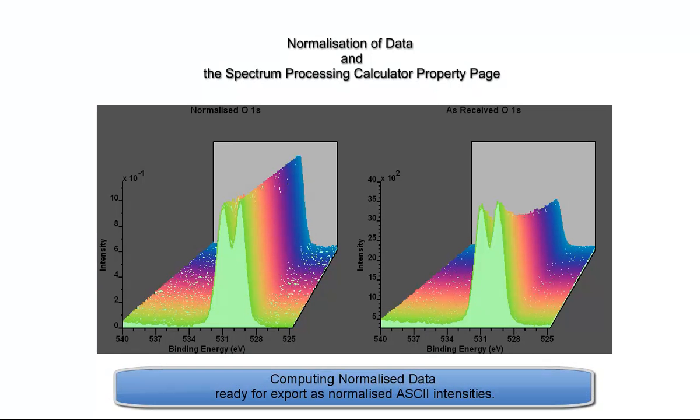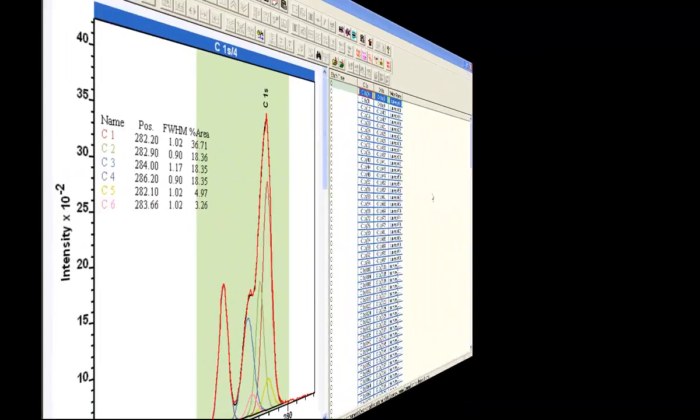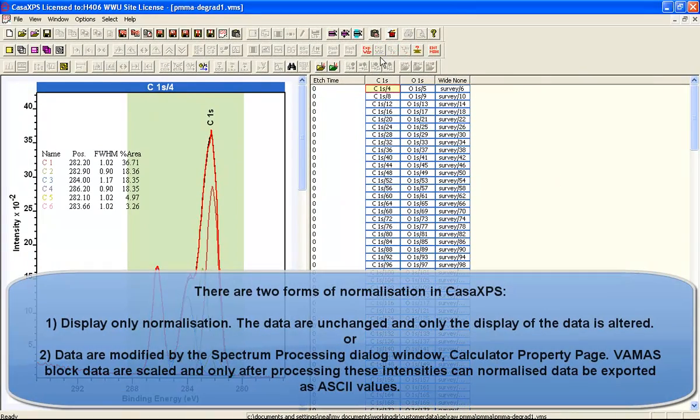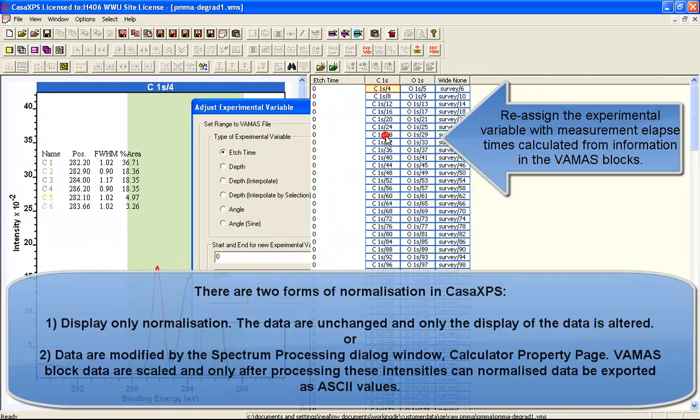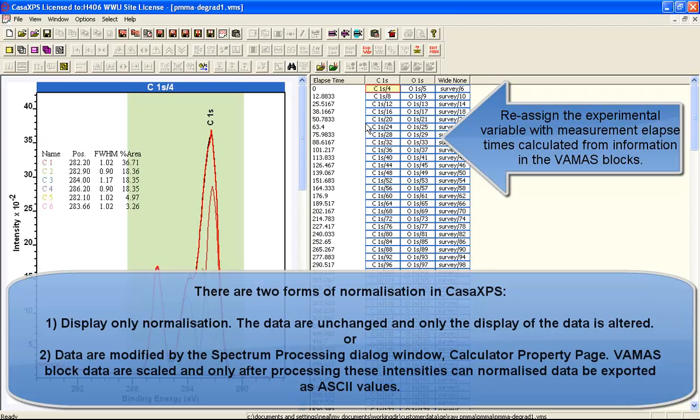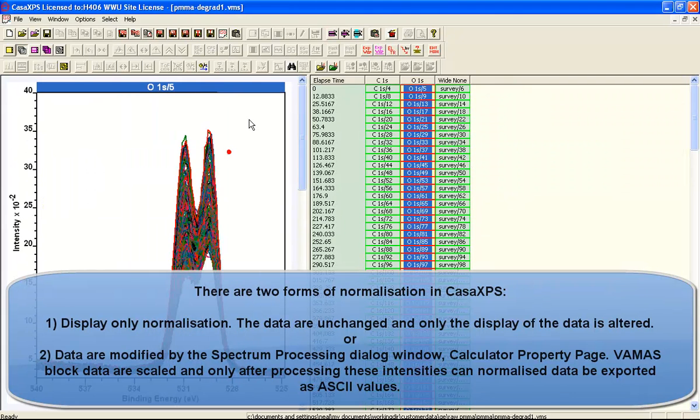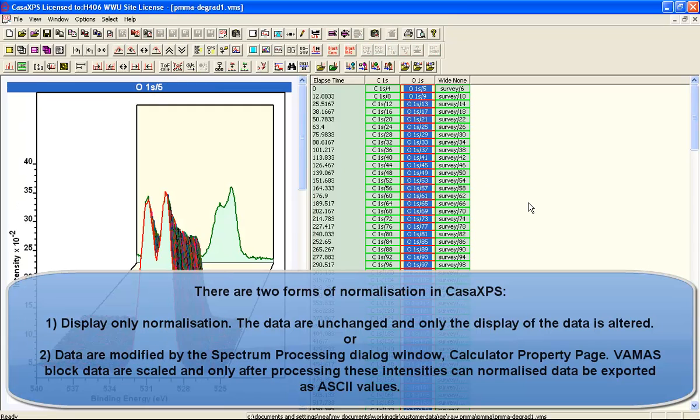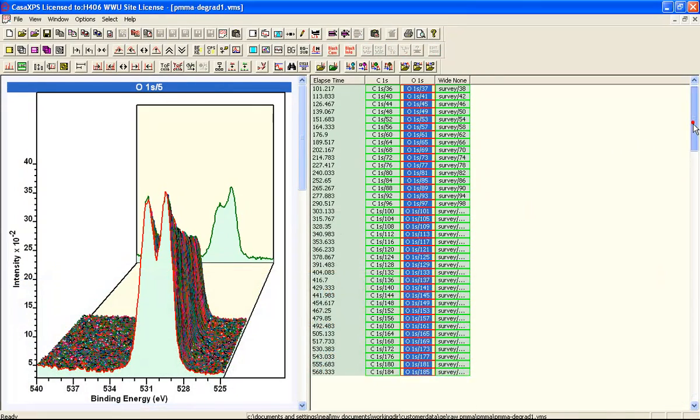When exporting data from CasaXPS, the exported data is the processed form of the data. When you overlay data in an active tile and normalize it from a display perspective, no data has actually been modified, so this will not be exported in a normalized form until you actually process the data itself.